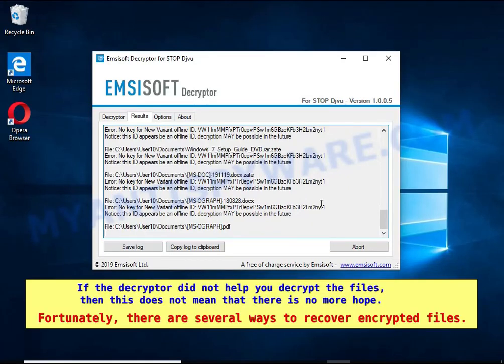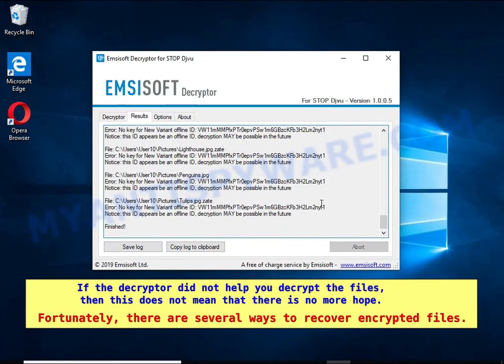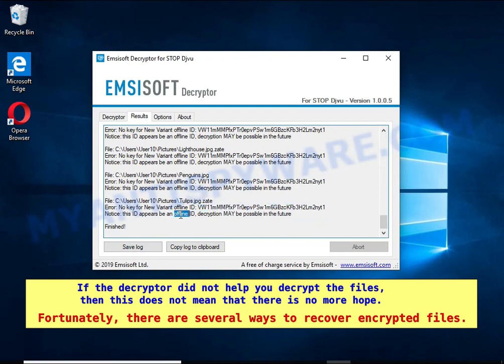If the decryptor did not help you decrypt the files, then this does not mean that there is no more hope. Fortunately, there are several ways to recover encrypted files.